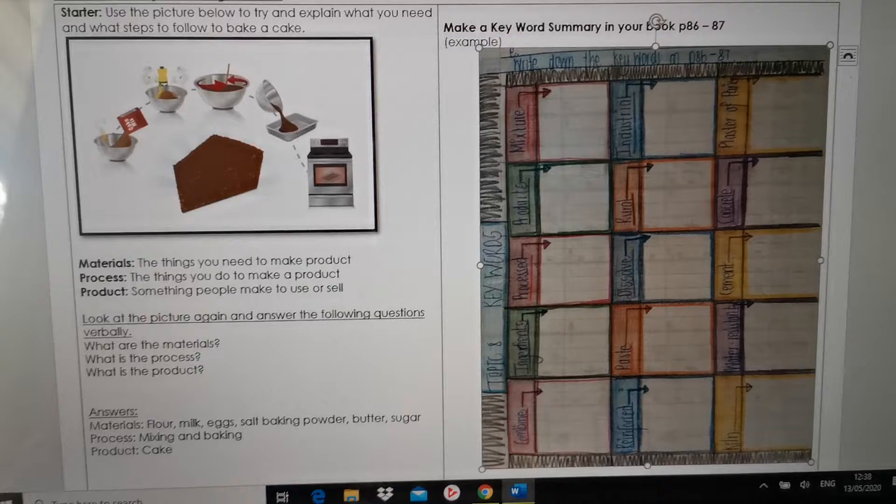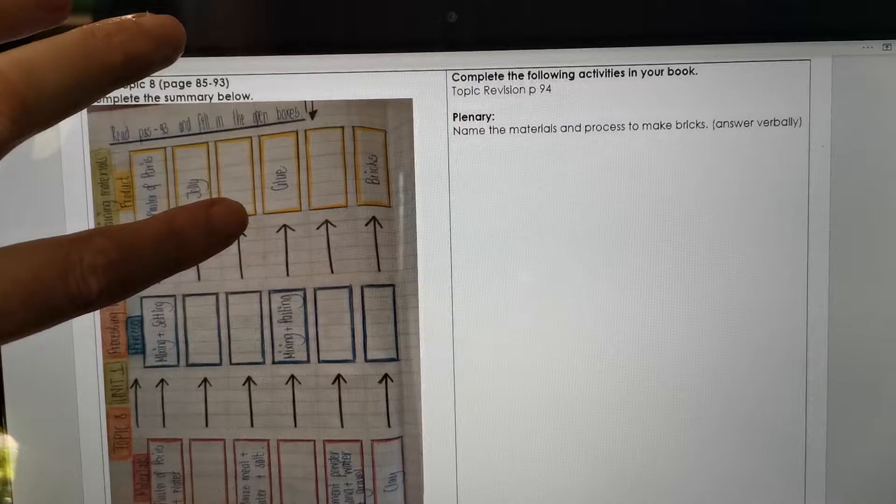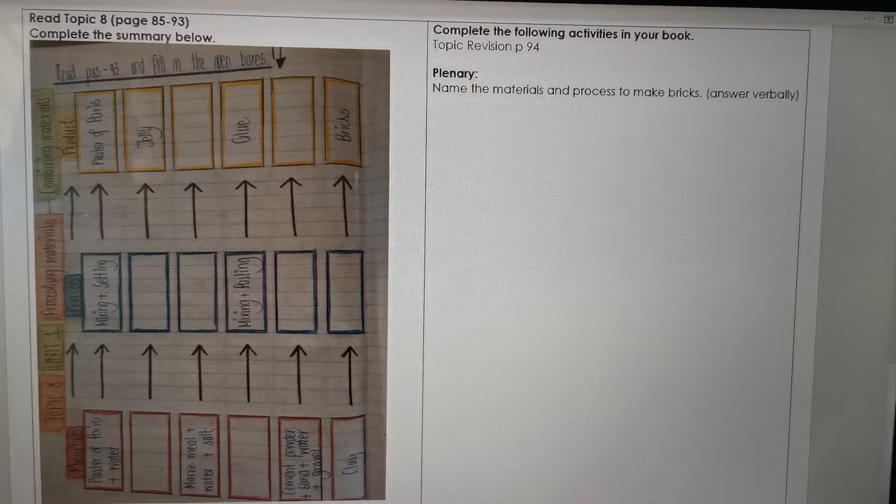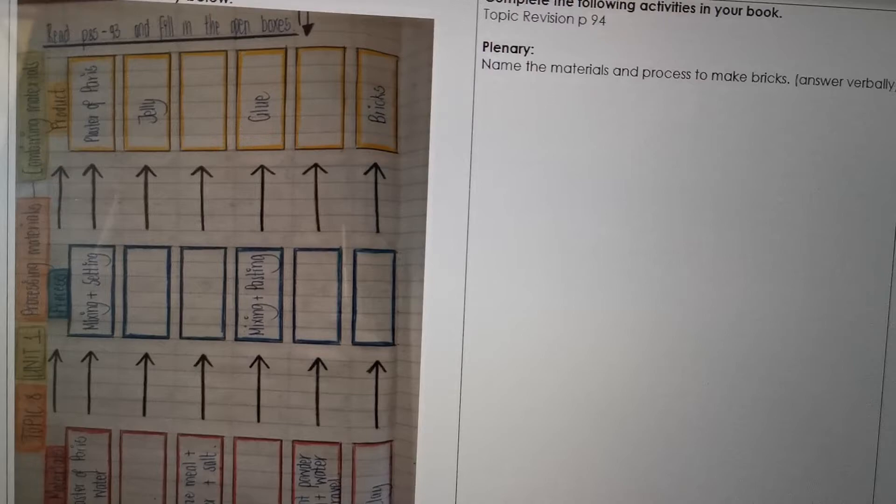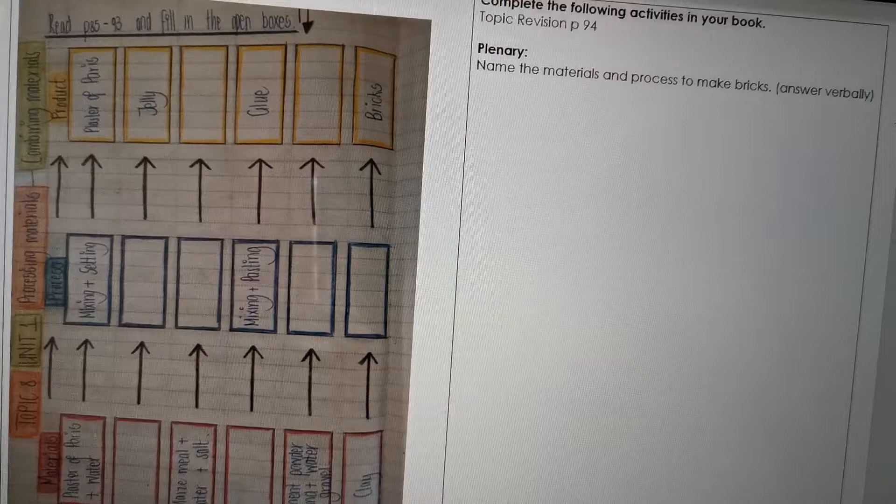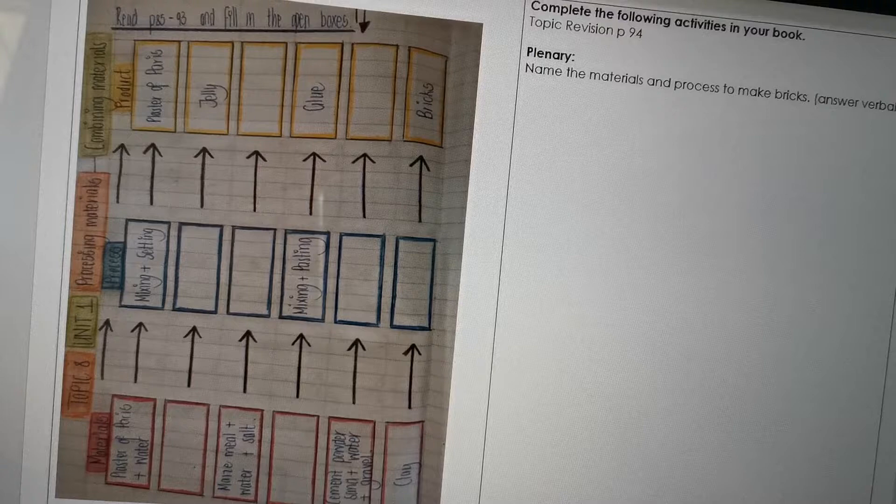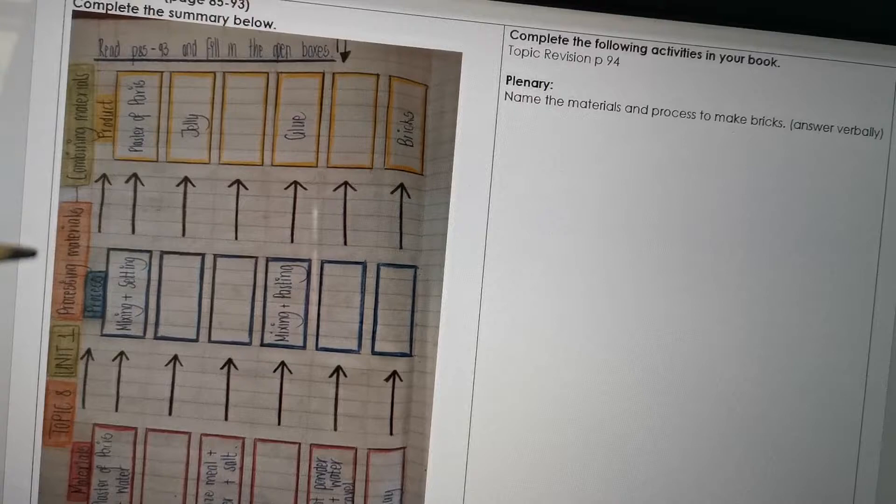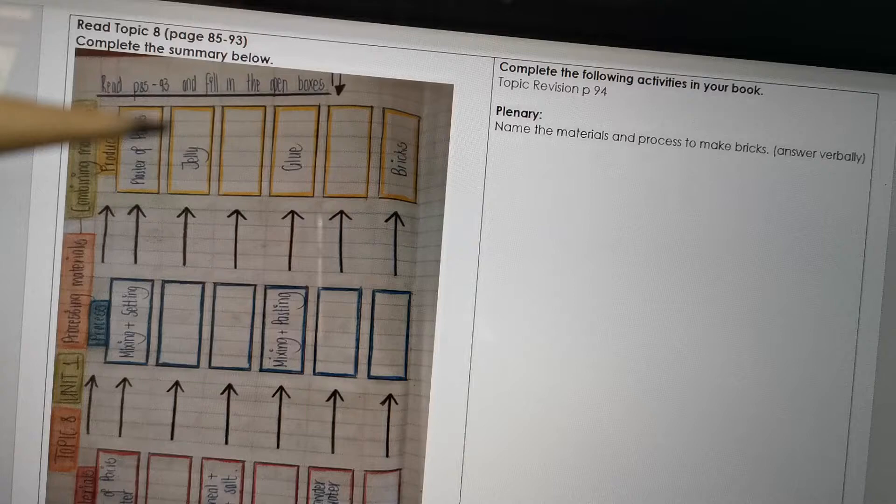Okay, then I created an activity for you which will also be a summary. Okay, so this is a two-in-one. It's an activity that will change into a summary for yourself to study. So it's topic eight unit one processing materials combining materials. Okay, so it's a couple of flow diagrams. In the first blocks you will have to add materials. In the second block of the flow diagram you have to add the process. And then in the third block you have to add the product.